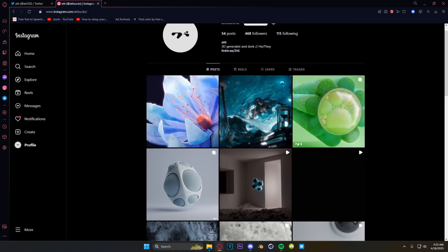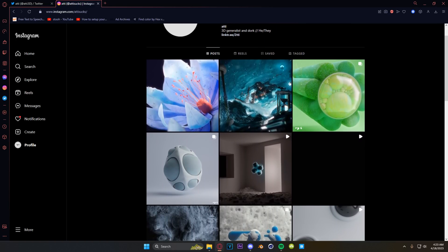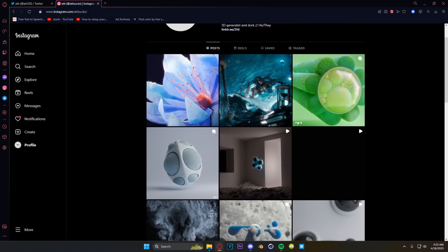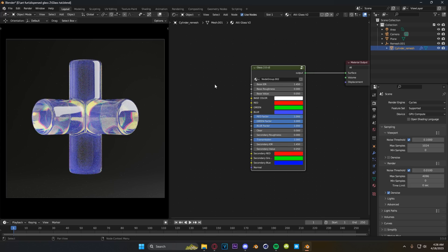Before we hop into that scene, let's take some time and go over everything the shader can do, how it works, and how to import it to your Blender. The very first thing to know is that it will not work in versions below 3.4. So if you are using Blender 3.3 or before, use my old shader — there's nothing wrong with it, just a few less options.